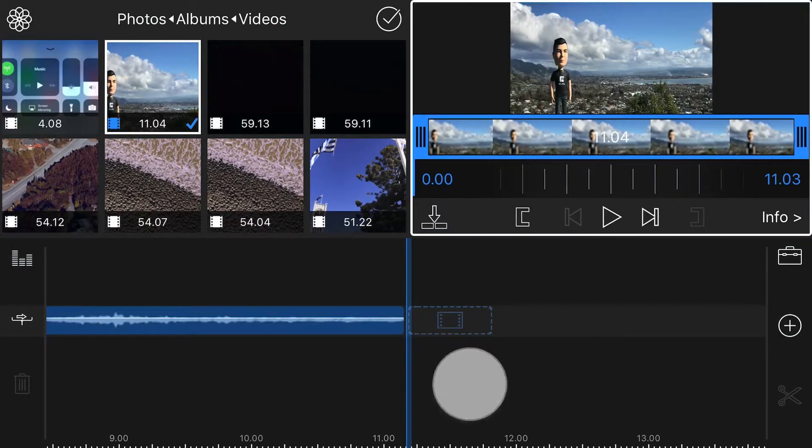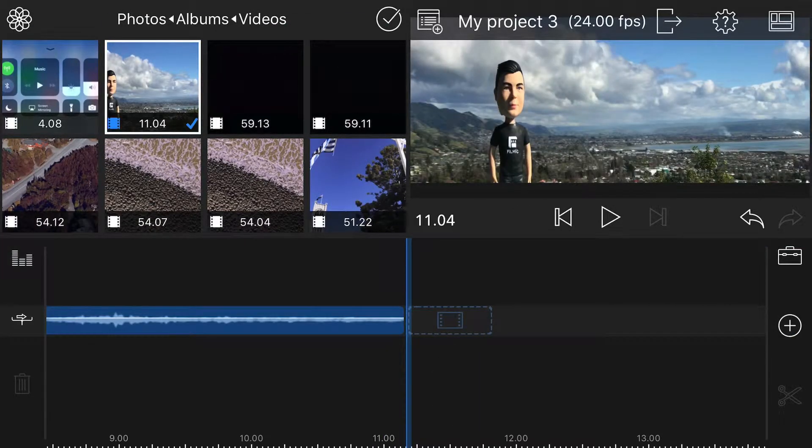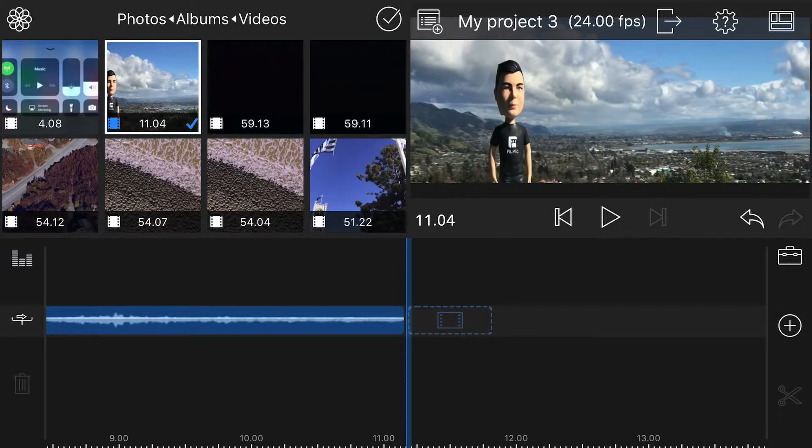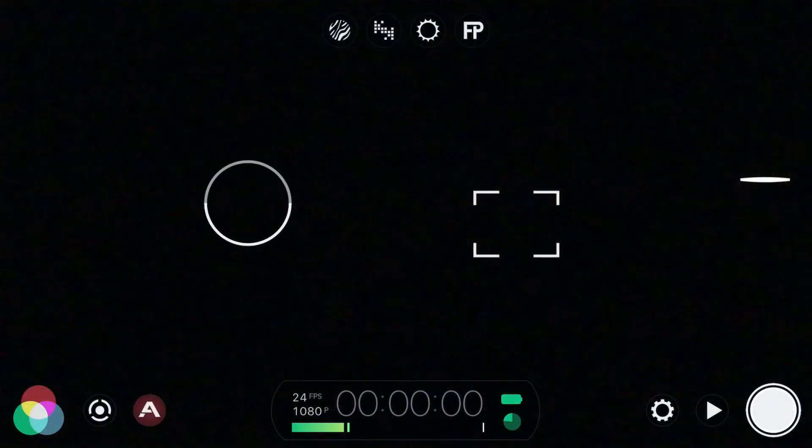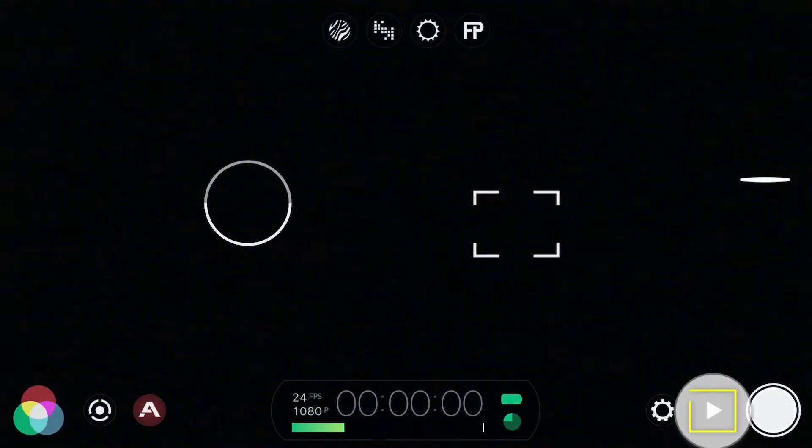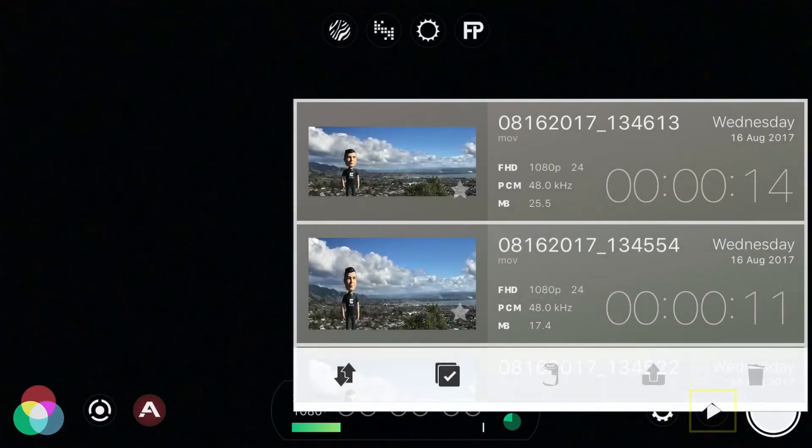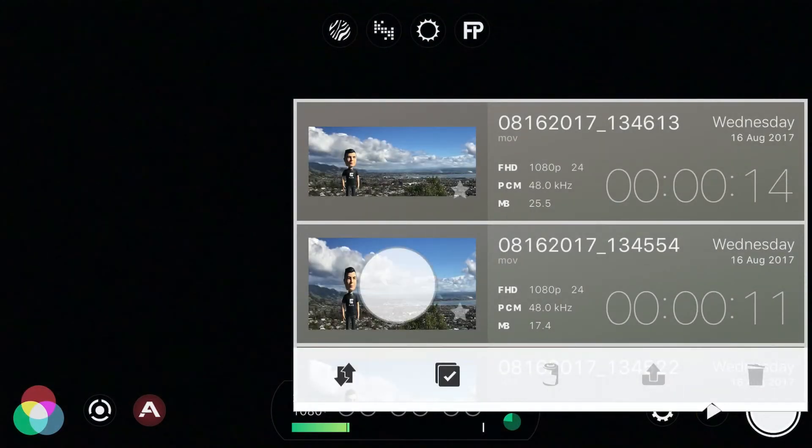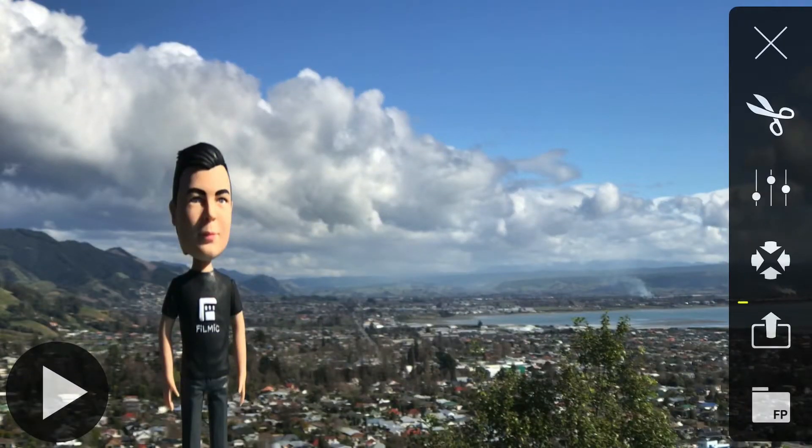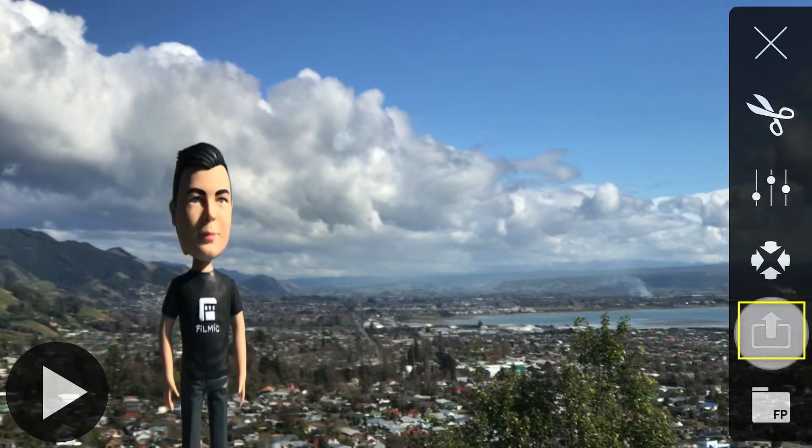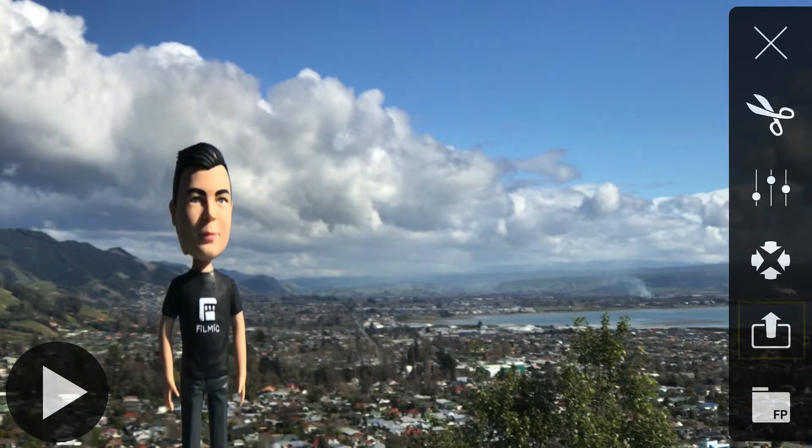If, however, your videos are stored in the Filmic library and not in the Photos app, switch to Filmic Pro, then tap to open the library. Tap to open the clip that you want to share, then tap the Share Target button on the right-hand side of the interface.